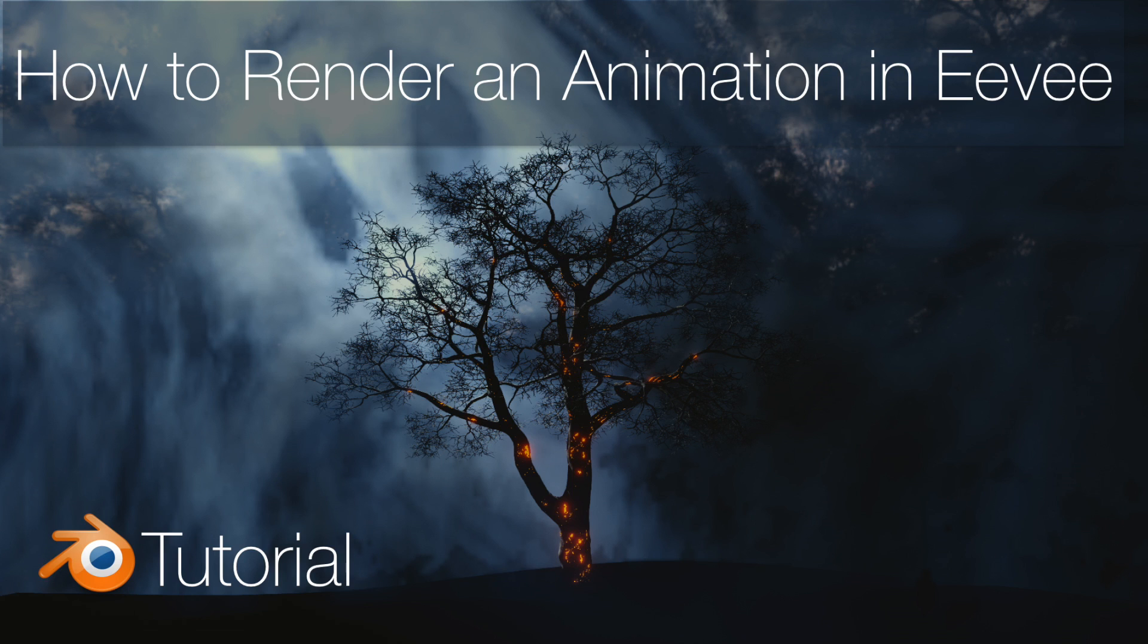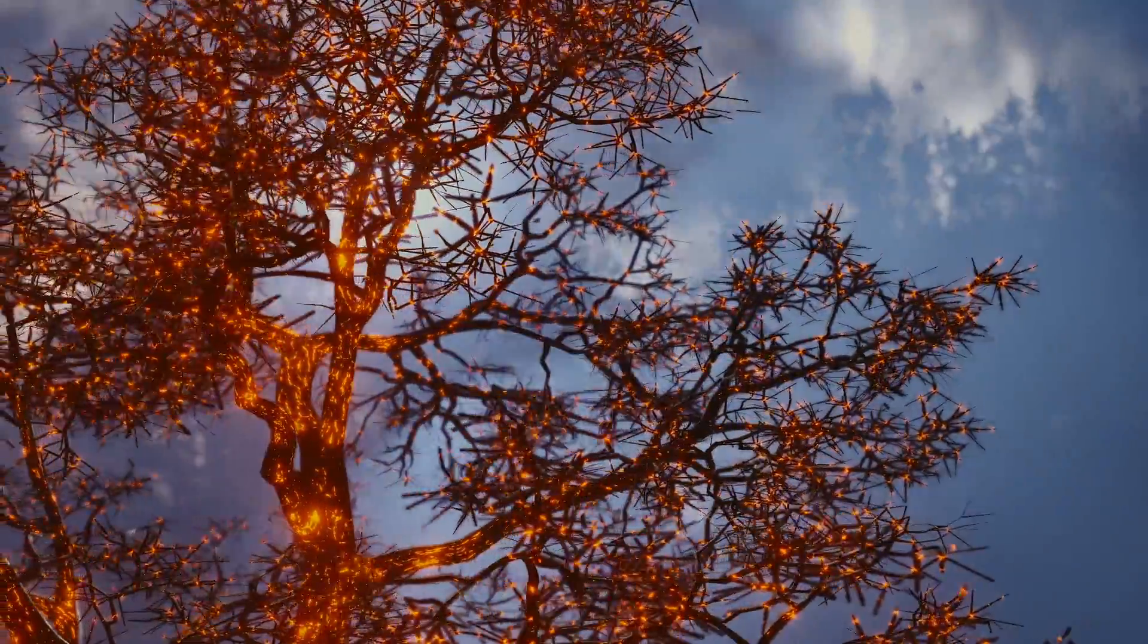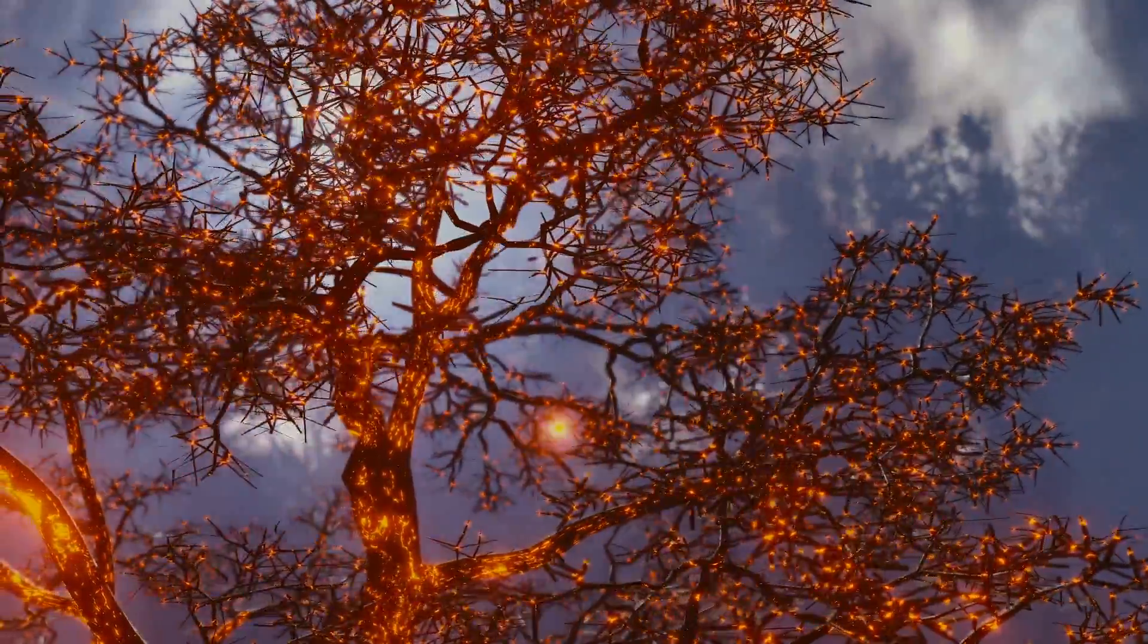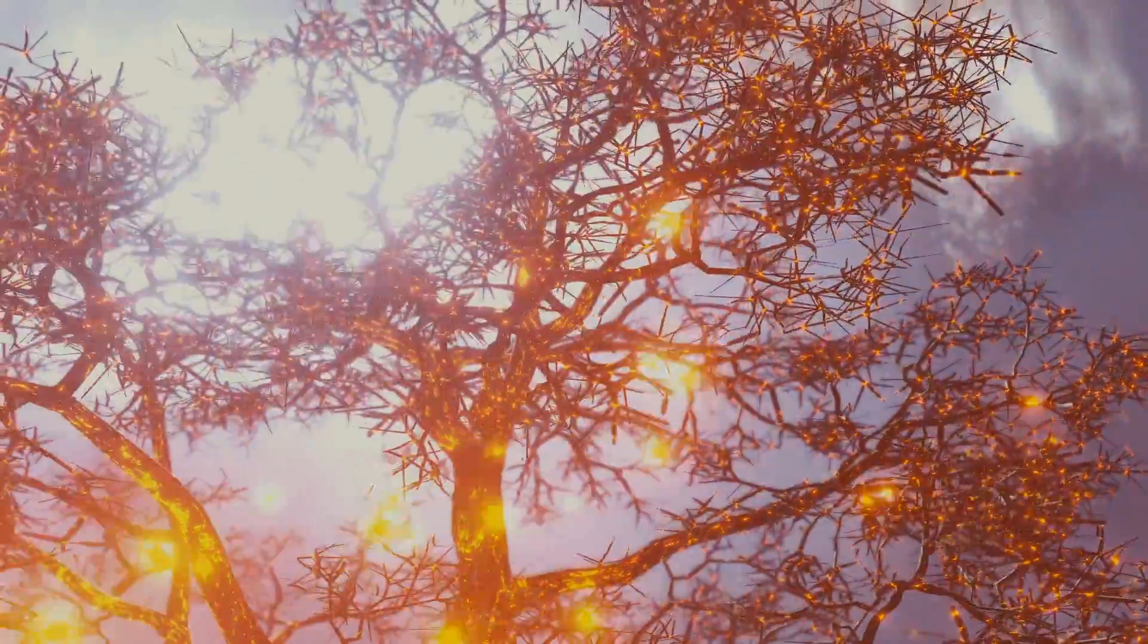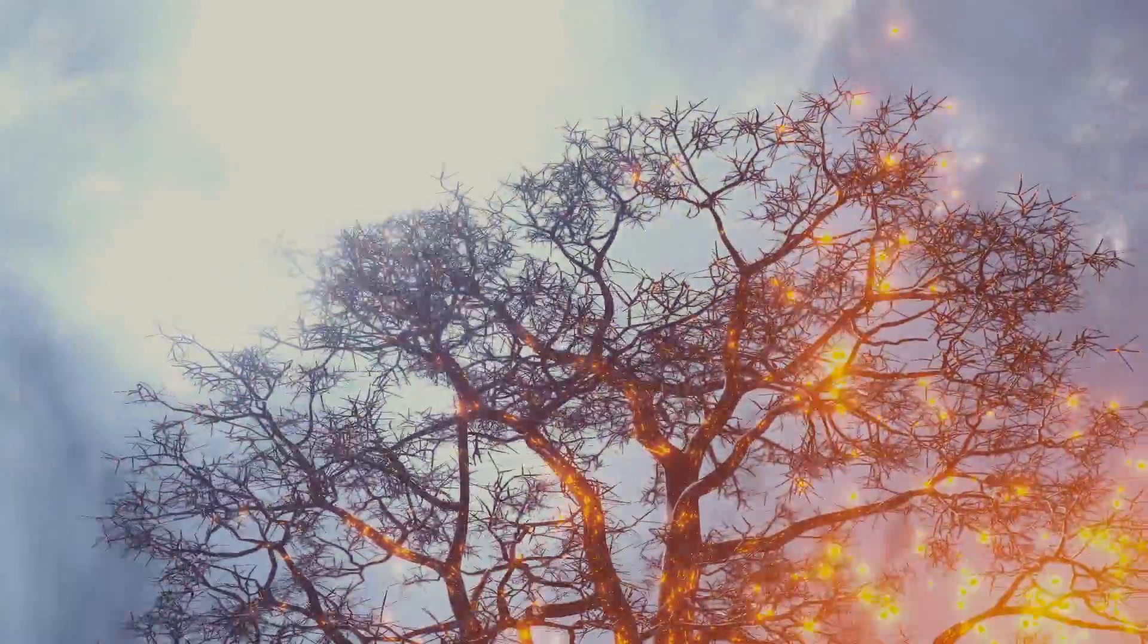Hey everyone, my name is Olav, and today I will show you how to render out animations and images in Eevee, and then how to save them afterwards.